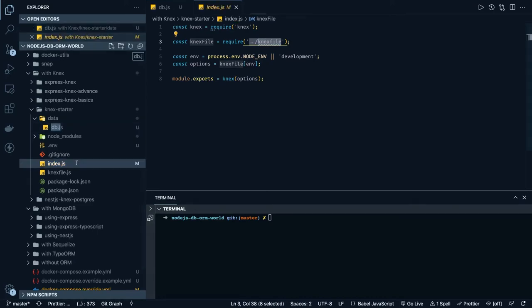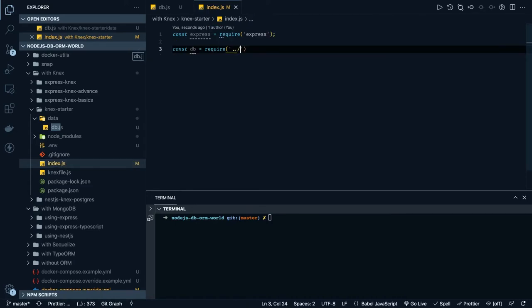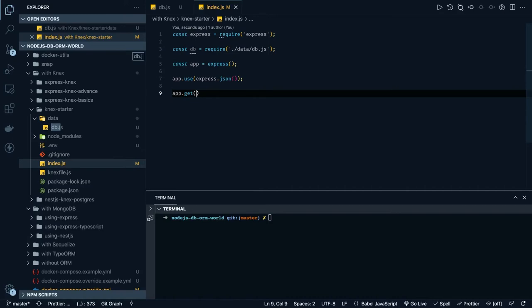Now we need to import this inside index.js. We go to index.js and require the database instance from 'data/db.js'. Then we create the Express instance: 'const app = express()'. We use middleware like 'express.json()' — this is the body parser which will help extract data from the request. Then we do 'app.get' with a forward slash URL, taking request and response, and return 'response.json' with a message like 'this is my default route'.